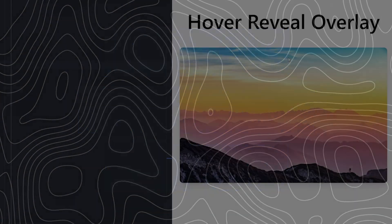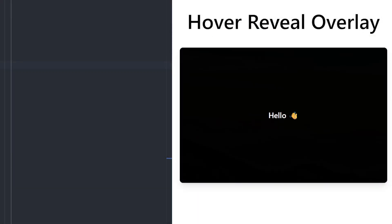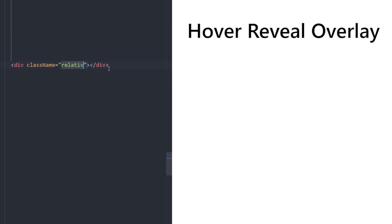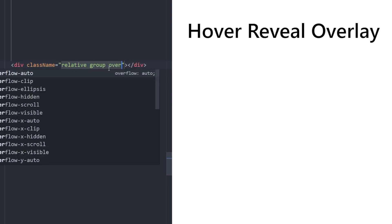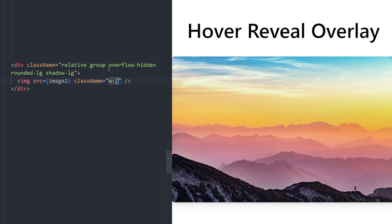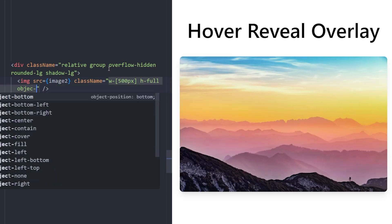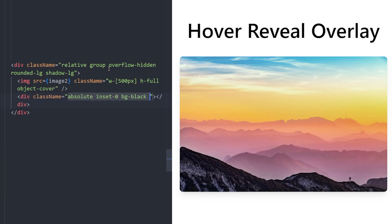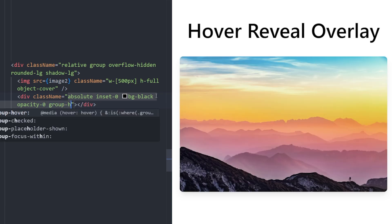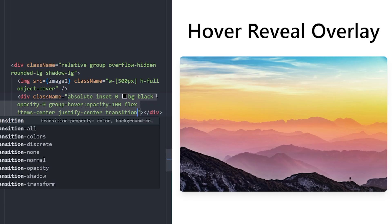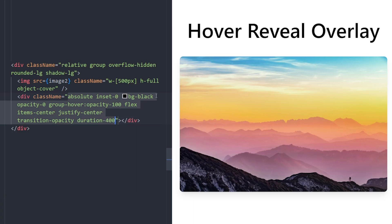Number five: black overlay hover effect. Like the one before, we have an image, and when you hover over it a black overlay appears with text inside. Create a div with position relative and the group class, overflow hidden, rounded corners, drop shadow. Put the image inside with width 500px, height full, object-cover. Next to the image, create the overlay div: positioned absolute, inset zero, black background, opacity zero. On group hover set opacity to 100%. Make it a flex container to center the text inside.